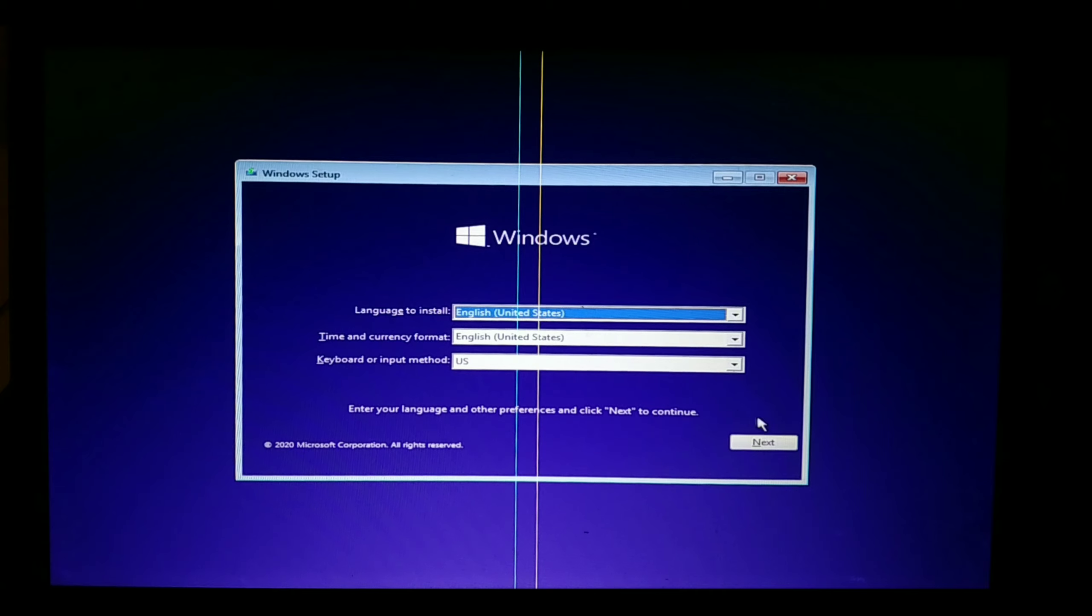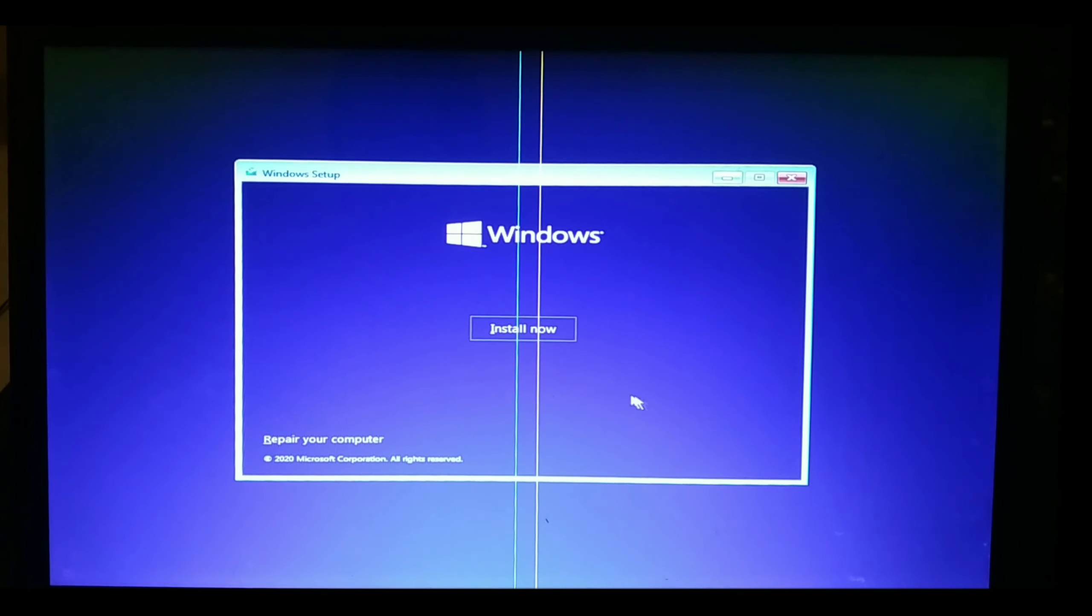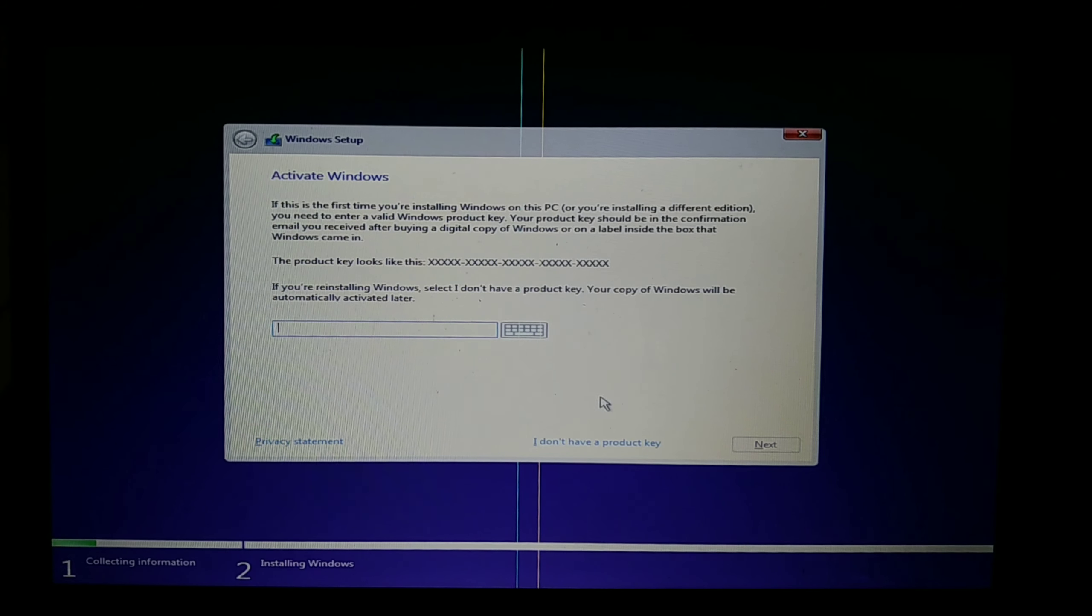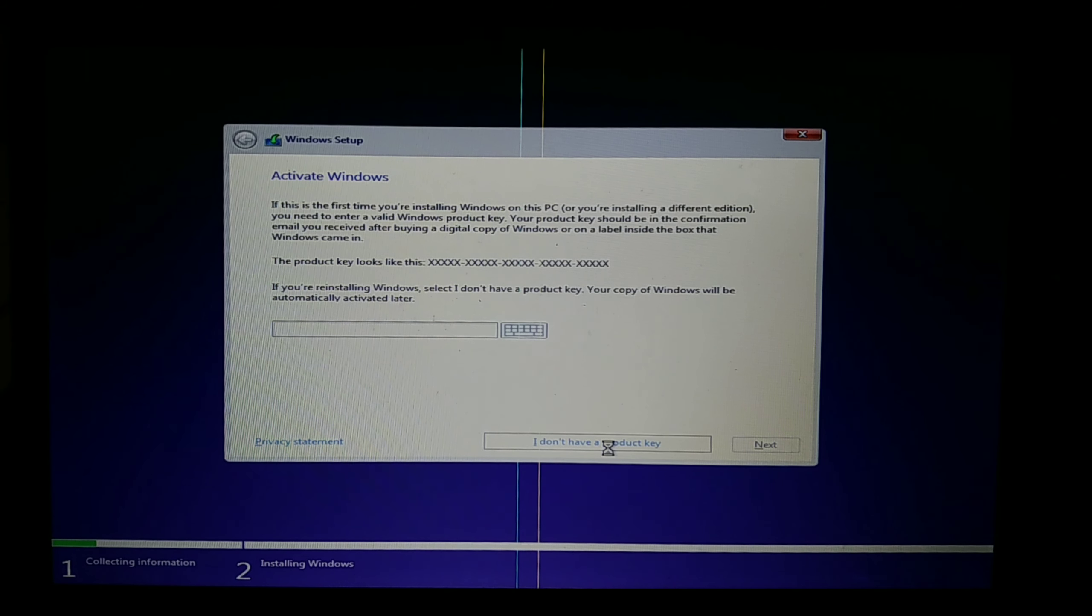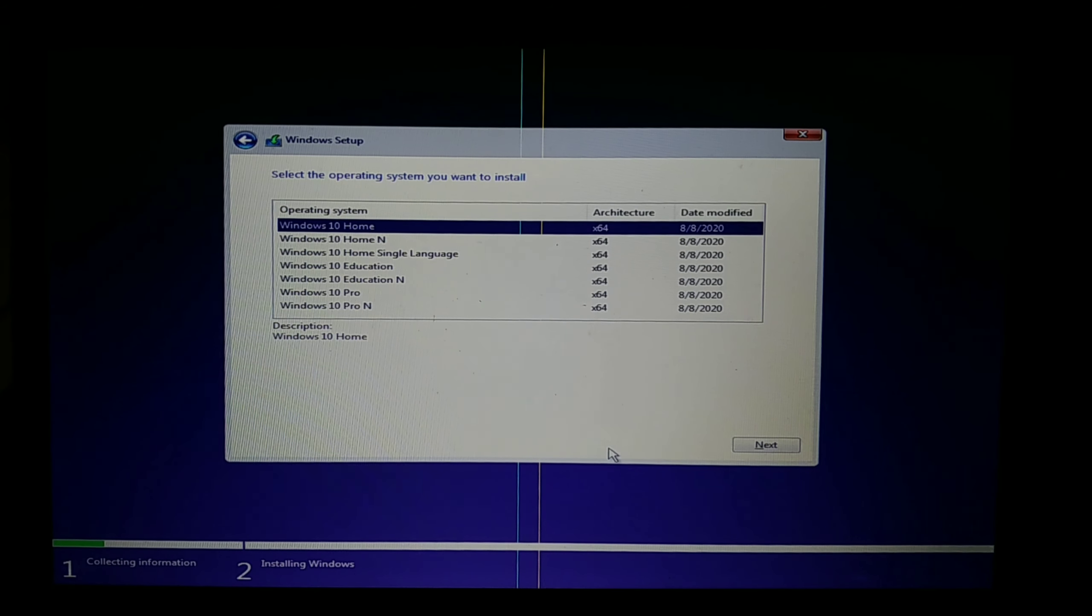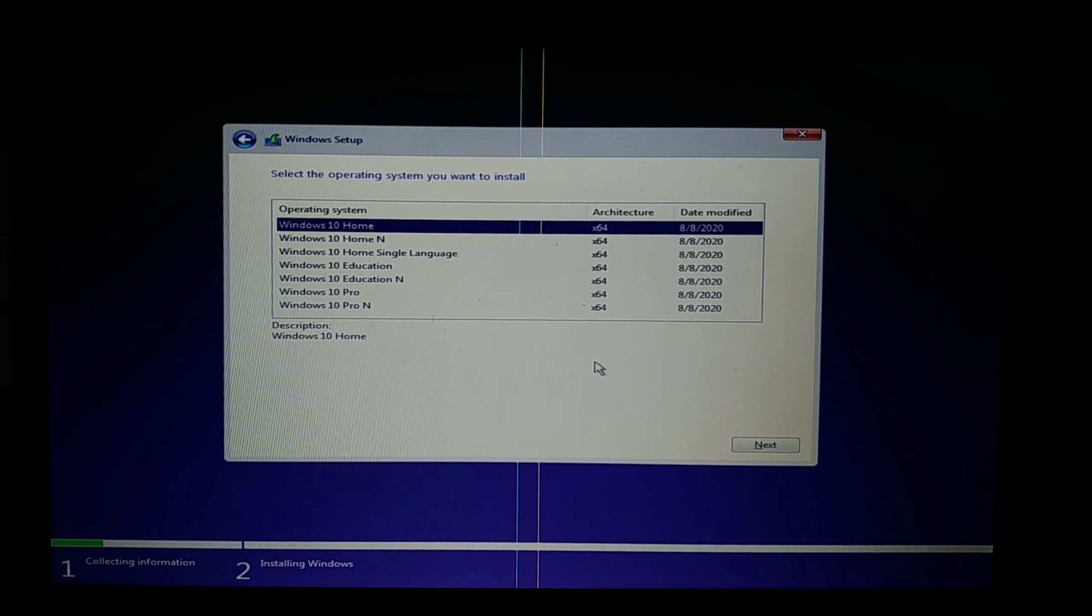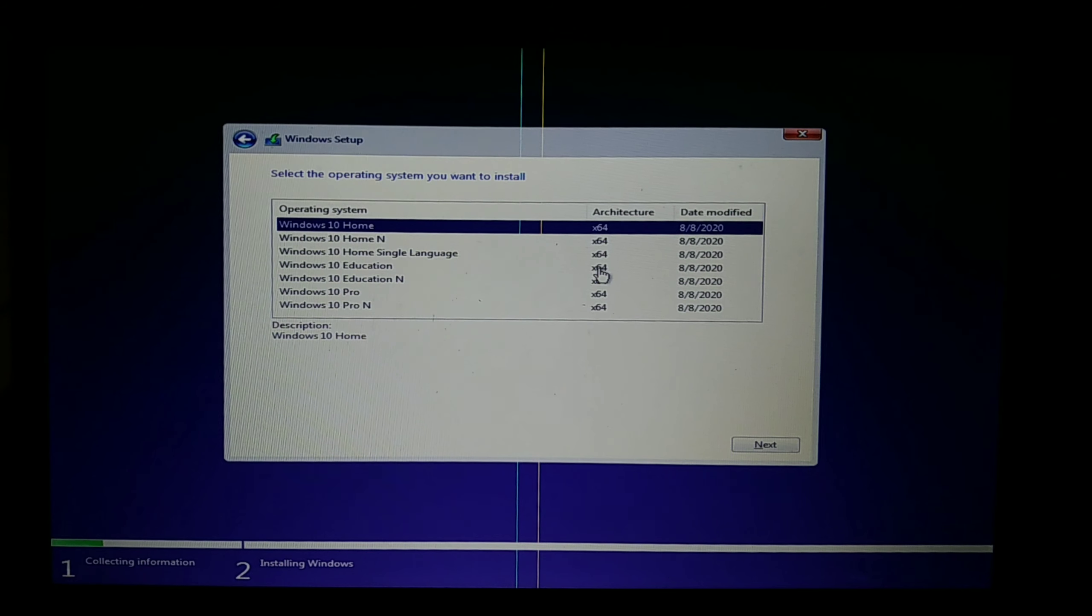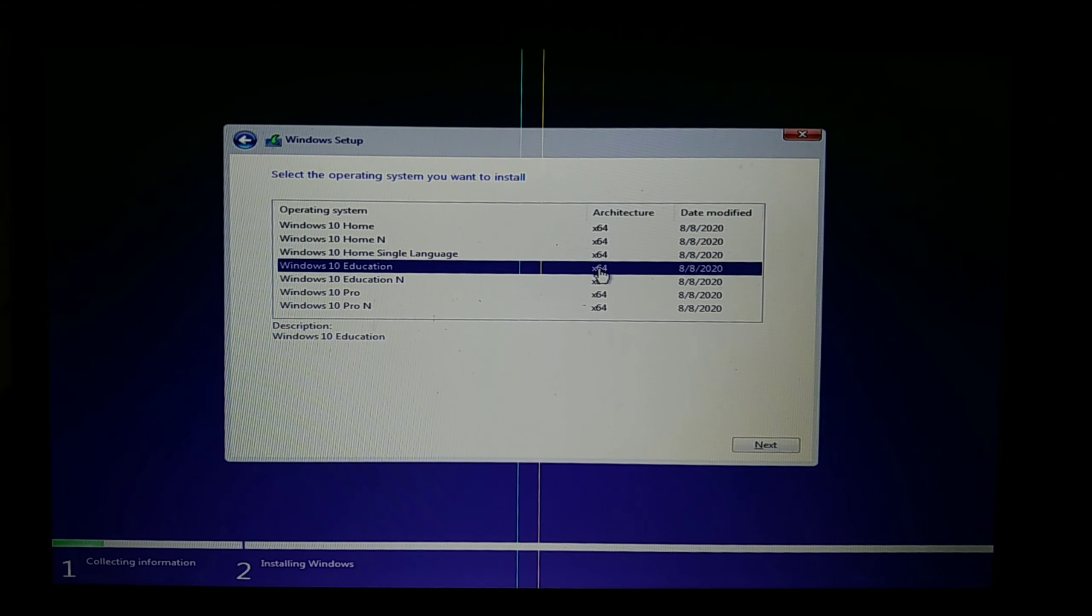Now let's start the installation process. Click on next and now click on I don't have a product key. If you are installing for the first time, you need to enter the key. Mine is Windows 10 Education, so I am selecting that.